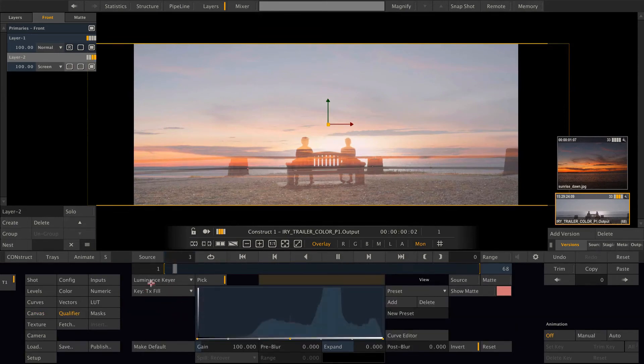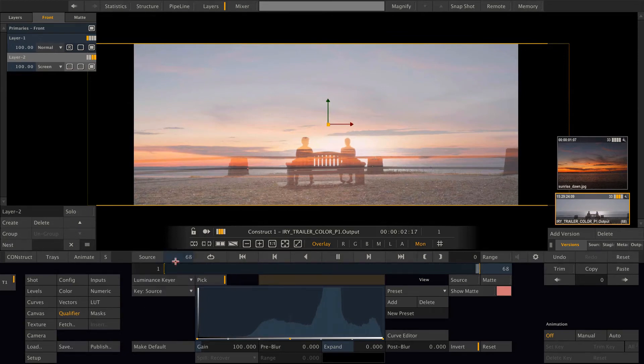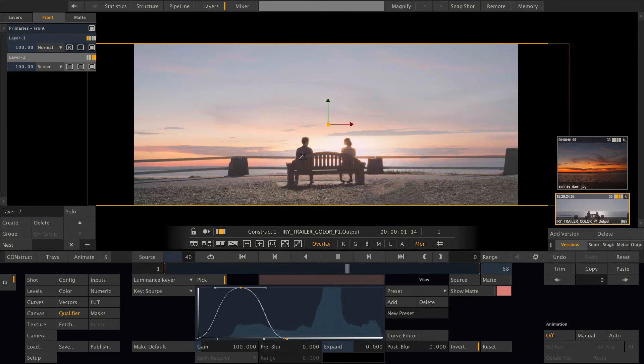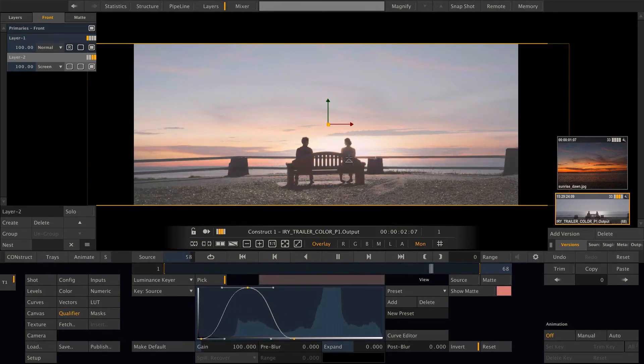Luminance key. And we don't want a key from the texture fill in this case but from the source image beneath. And let's key the black areas of the image.